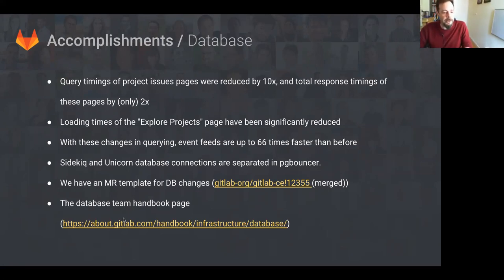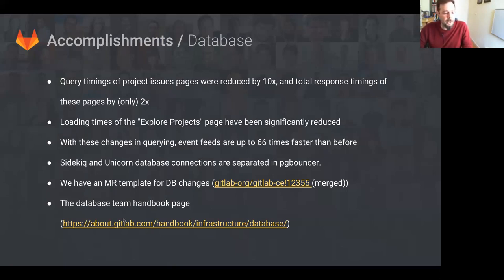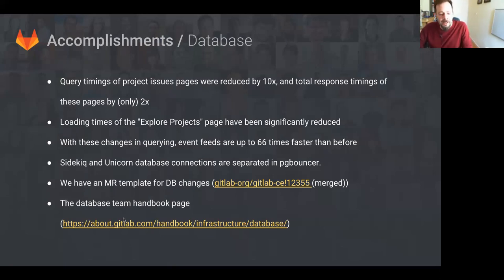Sidekiq and Unicorn connections are now separate in PgBouncer. This means that a spike in Sidekiq activity will no longer result in Unicorn not having any connections available. There's a new merge request template for database changes, which will make reviewing database-related changes much easier and faster. In the same vein, the database team has refactored their handbook and it's gotten a much-needed update.